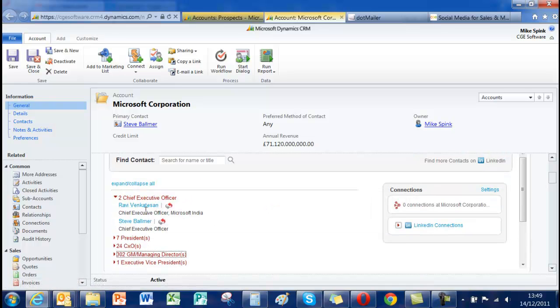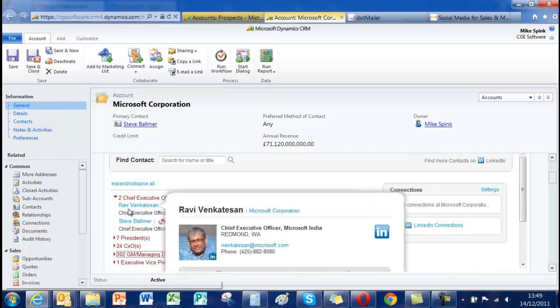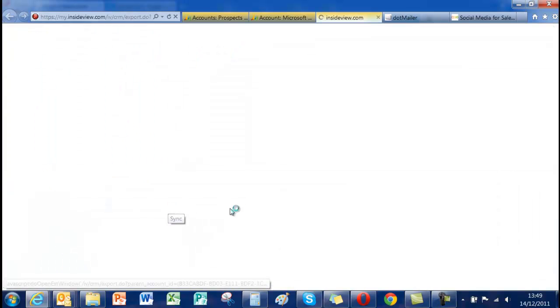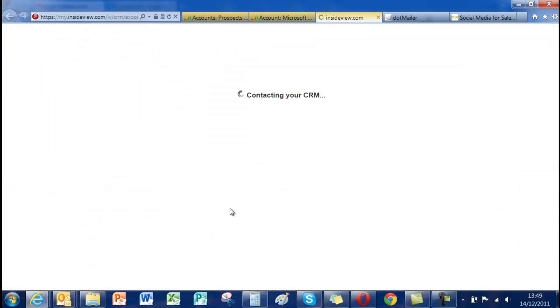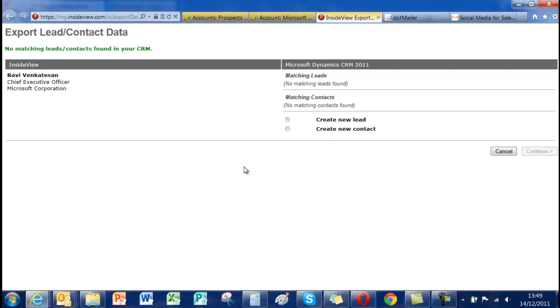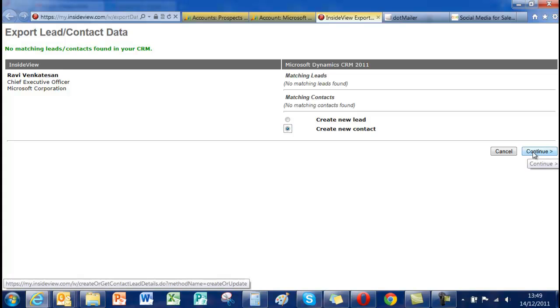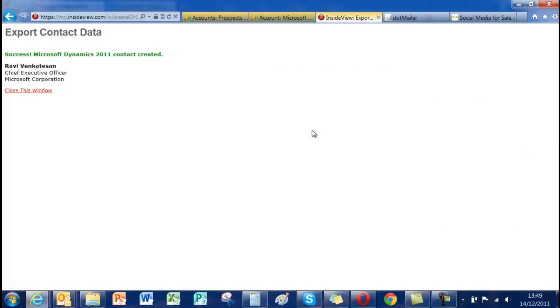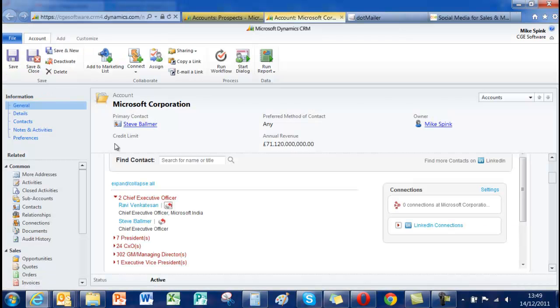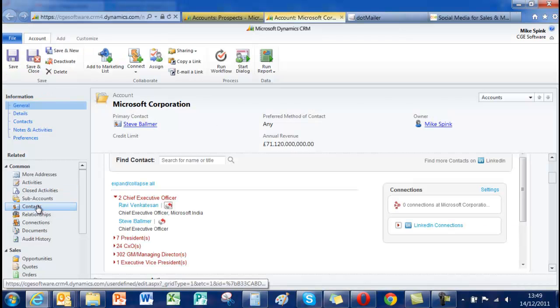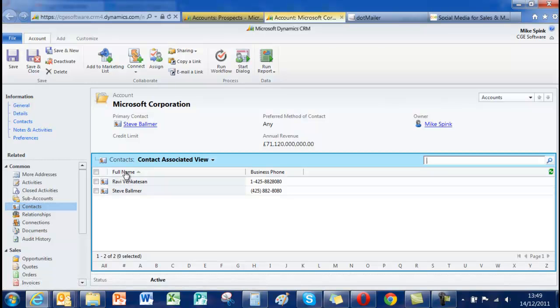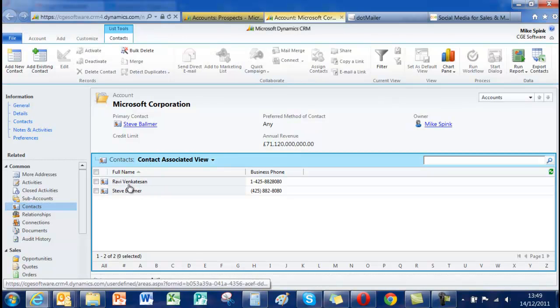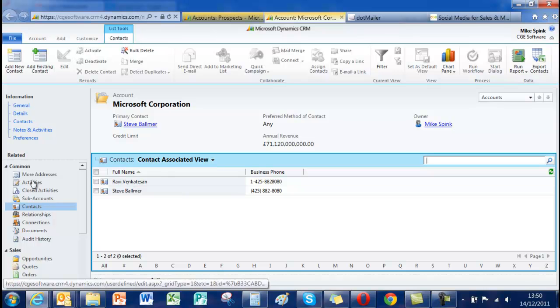And if you think that any one of these people is particularly useful to you, you can just hit the synchronize button and it will ask you whether you want to create a new lead or a contact. In this particular case because we don't have Ravi, I'm going to say create me a new contact. I hit the continue button. It says it's done it. And when we go back to contacts now for Microsoft we can see we've got two. I'd already done Steve Ballmer.